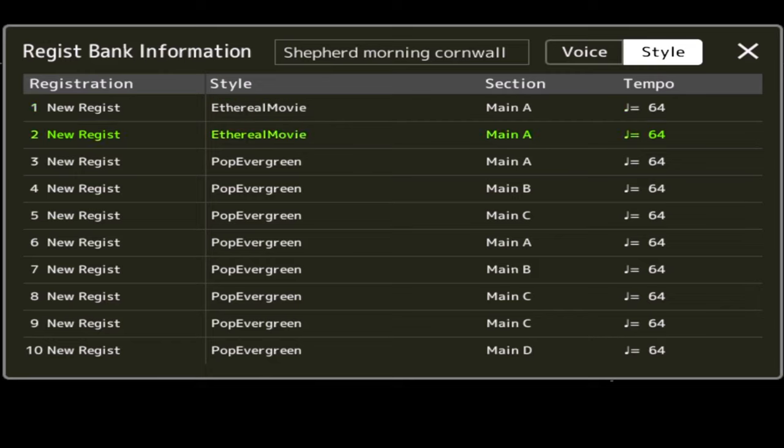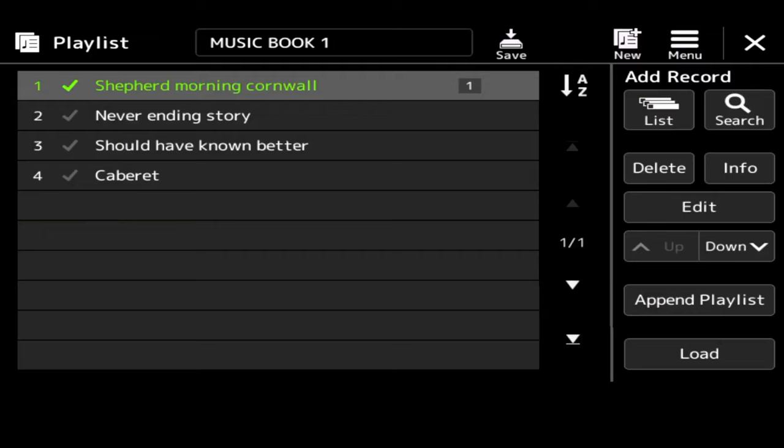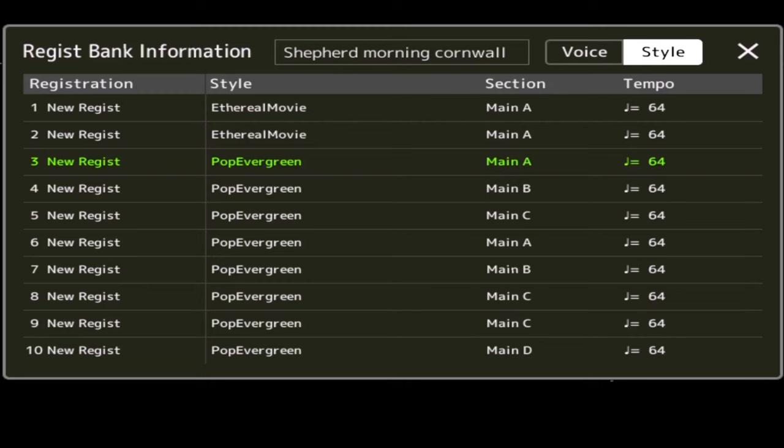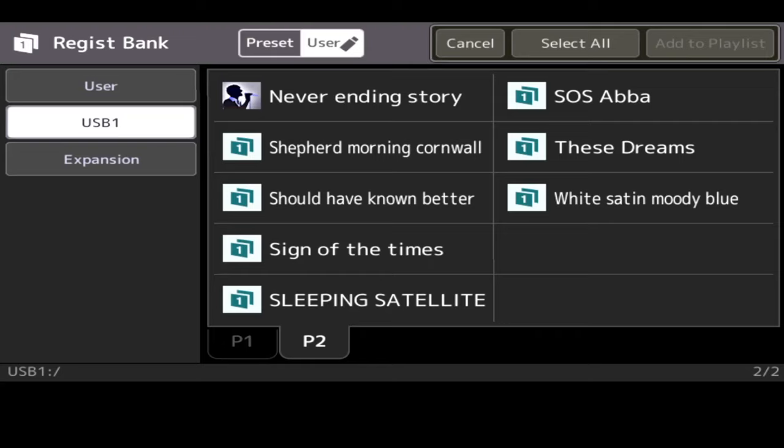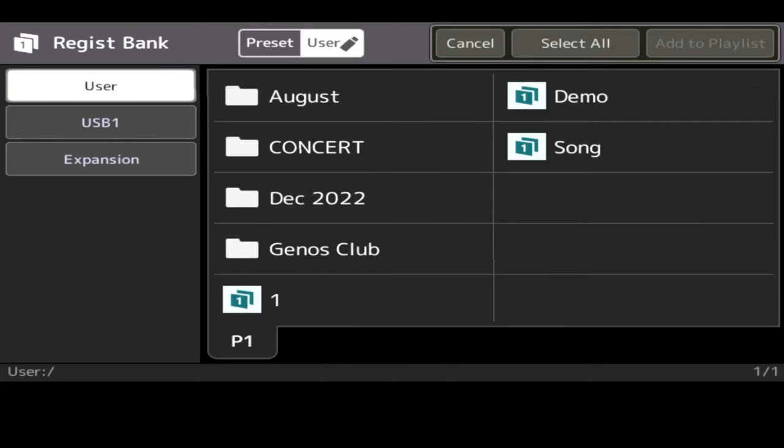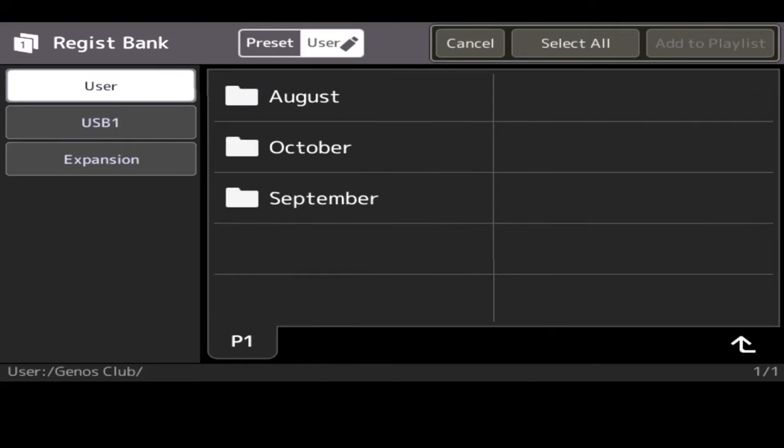So I know for my first two registrations, it's going to play a 3D movie. And it's also using a multi-pad. Registration number 2. And I know now, because of the list, that when I get to registration 3, it's going to start pop evergreen. And there it is. So it's a handy way of visualising and seeing what's behind the registrations. So to get to that information, all I do is press Info.